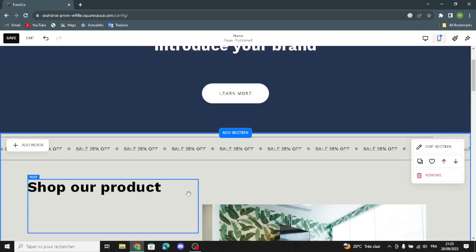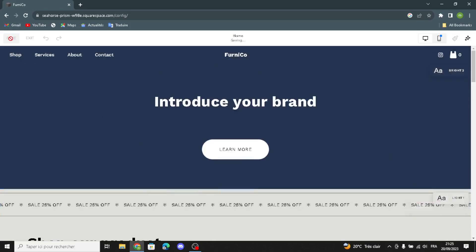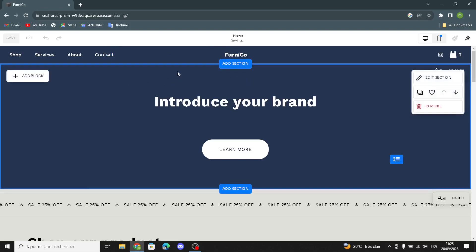Now that you've finished designing your website and customizing the prices and products, all you have to do is save and start selling — start your business. That's how to customize your website for a furniture and furnishings business on Squarespace, easy and quick. If you like this video, don't forget to like and subscribe. Thanks for watching till the end, see you in the next video.